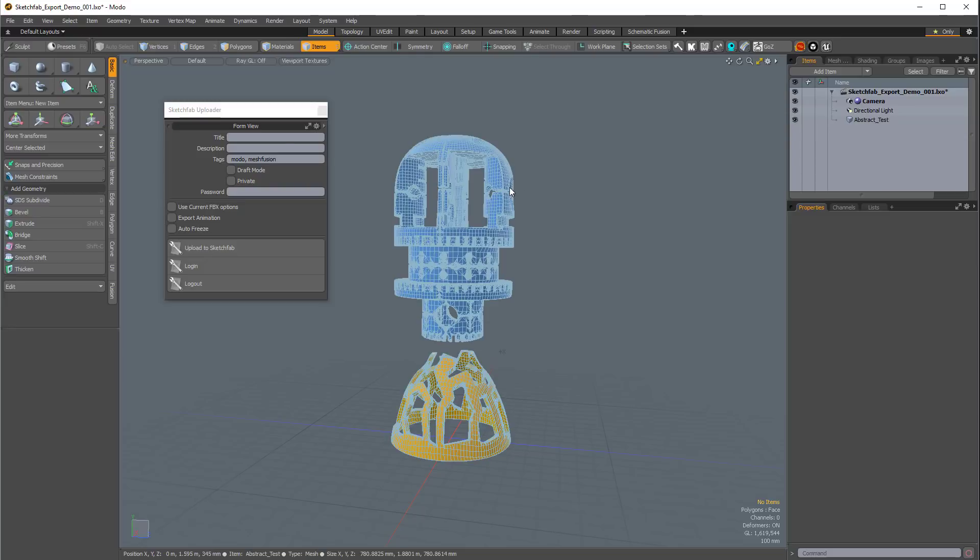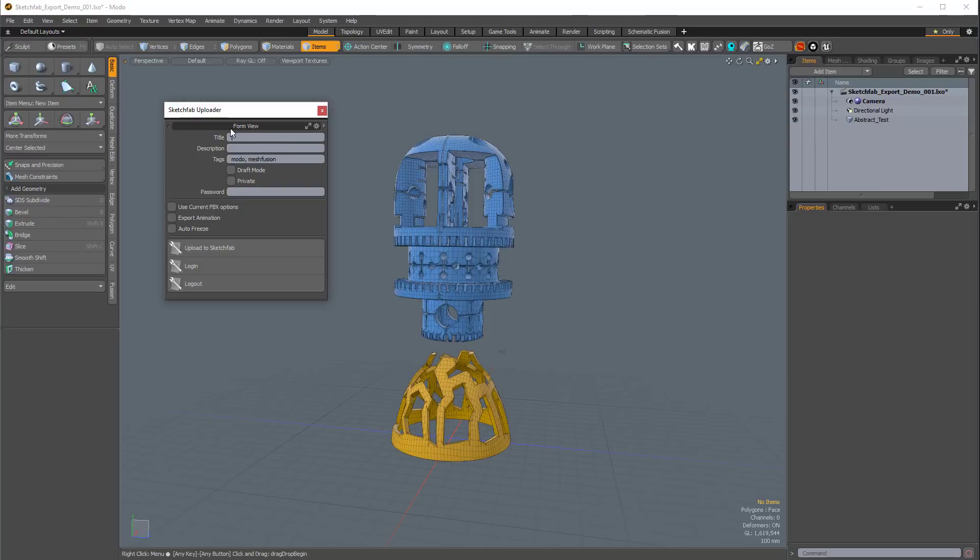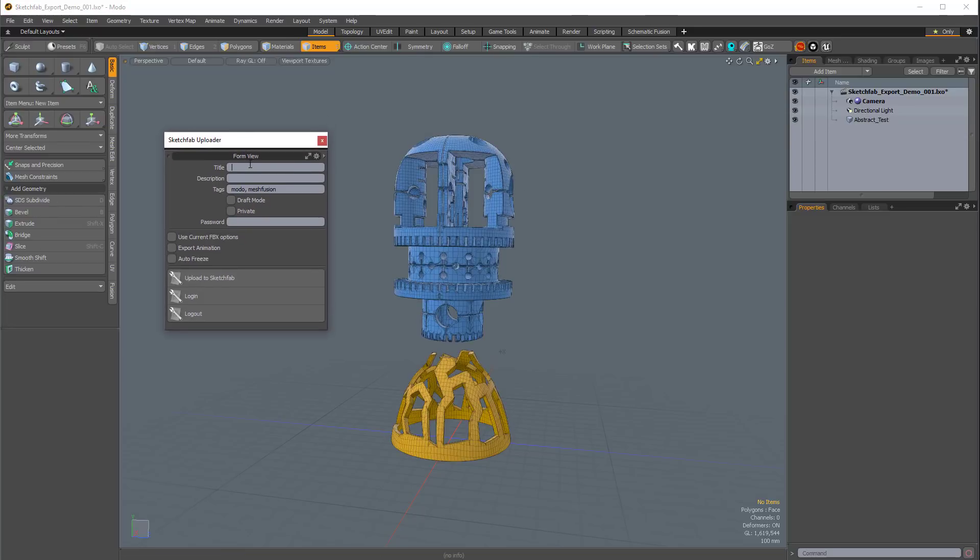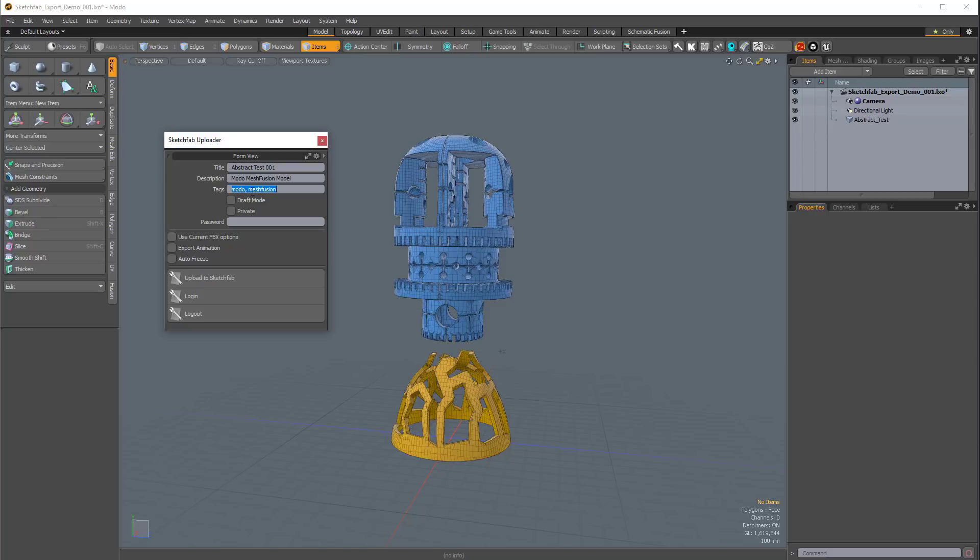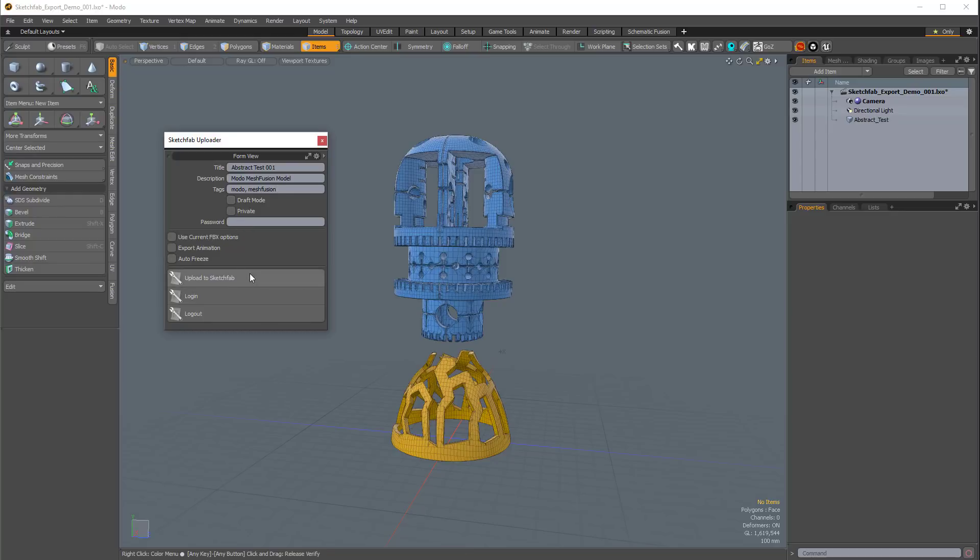And then, you would just give your model a name. I'll just call this AbstractTest001, and then I'll give it a description. This is a Modo MeshFusion model, and the tags, I'll just keep Modo and MeshFusion there. I'm going to leave Draft Mode and Private toggled off. We don't need a password. Everything at default is fine, so now I'm just going to click on Upload to Sketchfab.